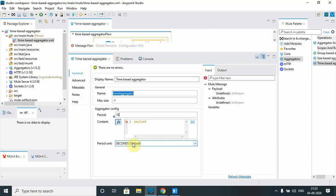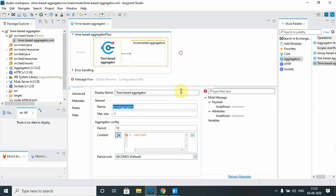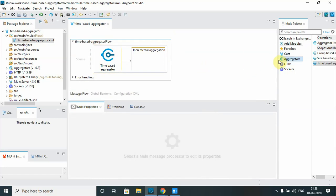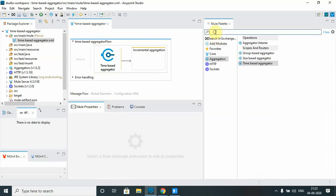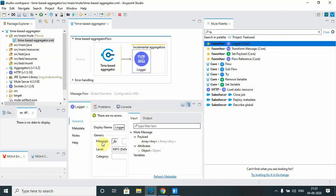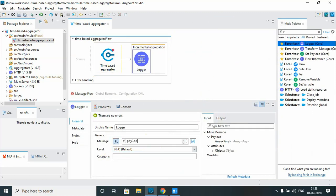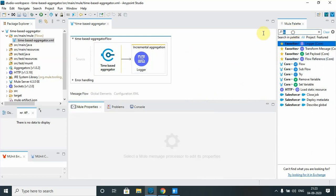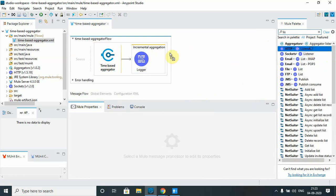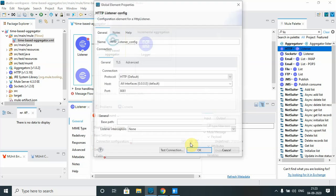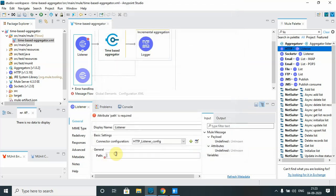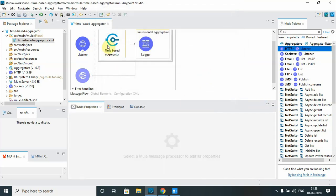You can change this period as needed. I just want to aggregate the payload. Now I will define a logger, and in the logger I will just log the payload. I also want to define an HTTP listener, so I will drag and drop the HTTP listener, configure it, and call it 'test'. Now, once the 10 seconds are over, where does the message need to be sent?